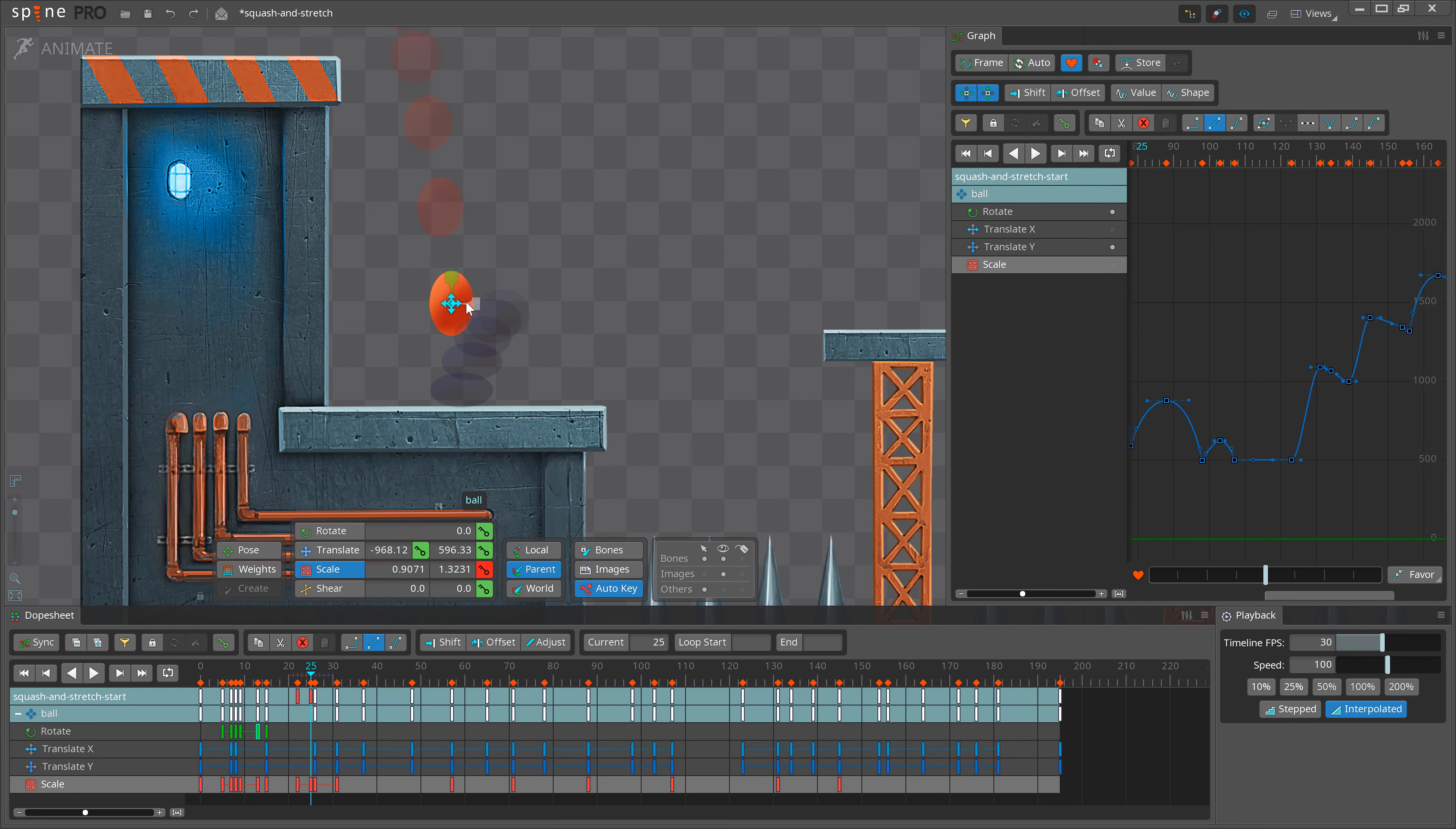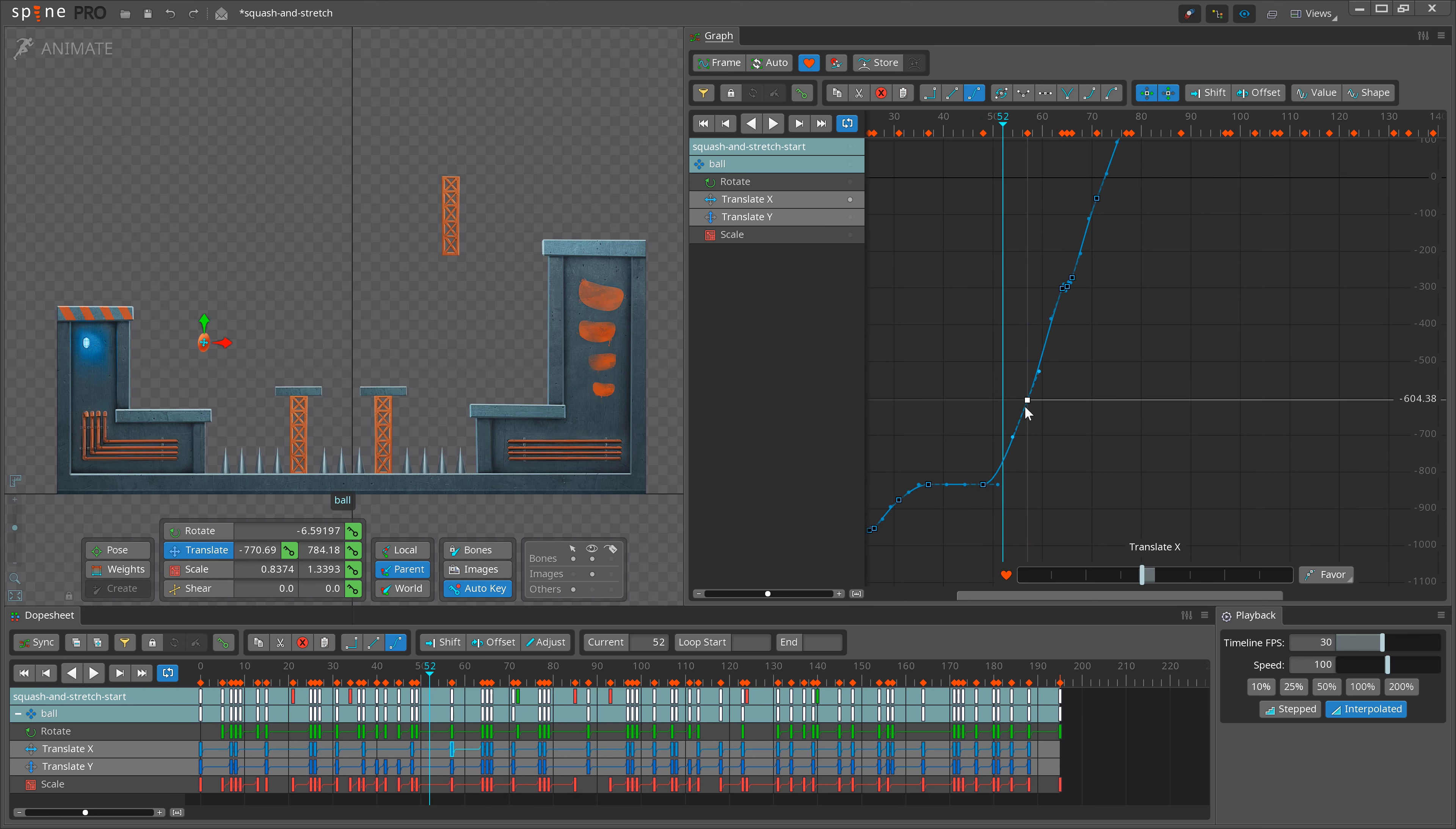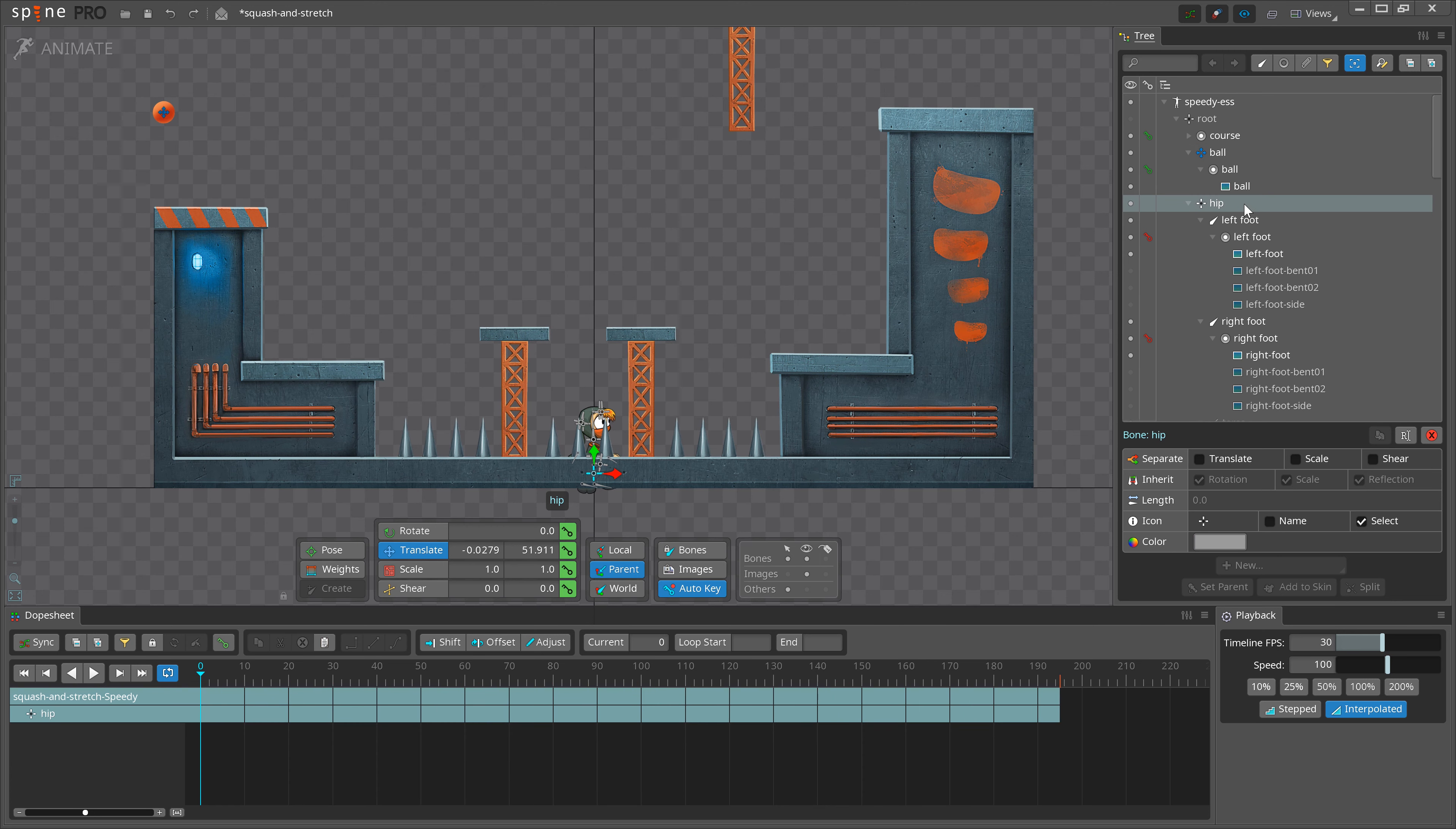To see how the bouncing ball exercise can be useful, we will use a common and really helpful workflow. After you have animated your bouncing ball with good timing and spacing, and you've applied squash and stretch, you can transfer that animation to the hips of your character. We're going to use Speedy from the spine example projects.